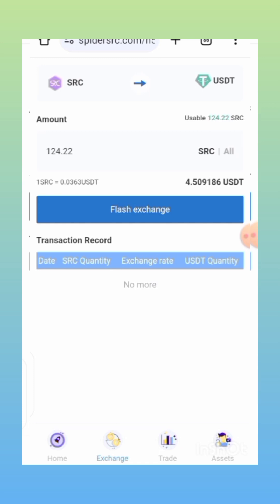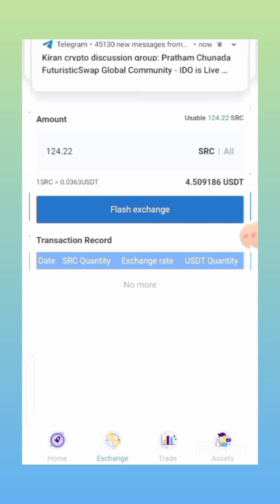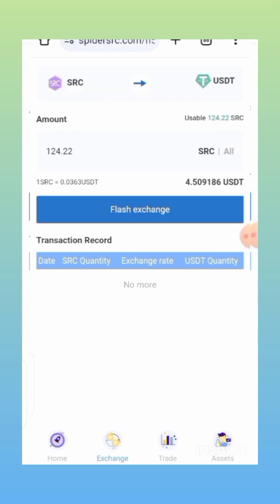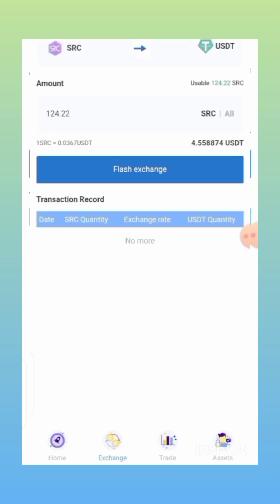I'm going to be exchanging 124 SRC, which is going to give me about 4 USDT. Apart from this SRC we are unlocking and earning USDT, you are still going to be earning from the AI staking — that's another earnings stream entirely. So it's like you have double ways of earning on this platform: from the SRC and also from your AI staking.